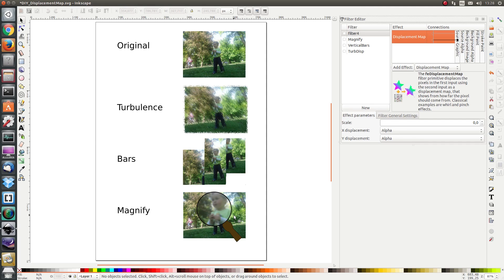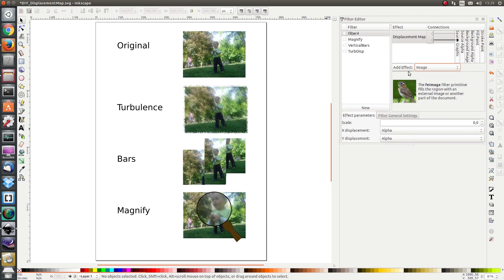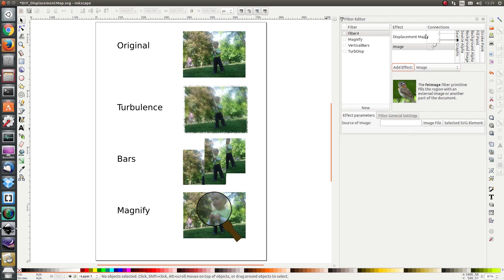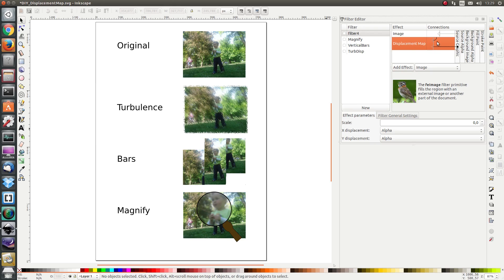One fair warning: unfortunately in Inkscape, in my version anyway, background image does not work as a source for displacement map. So if you want a hint then stay tuned; if you don't want a hint, pause or close the video. The hint is that for bars and magnify you have to create your own displacement map. You can create these displacement maps relatively easily in Inkscape if you know what you're doing, then export them to PNG and use the effect 'add image' and select them. The image will then be the input in your displacement map.